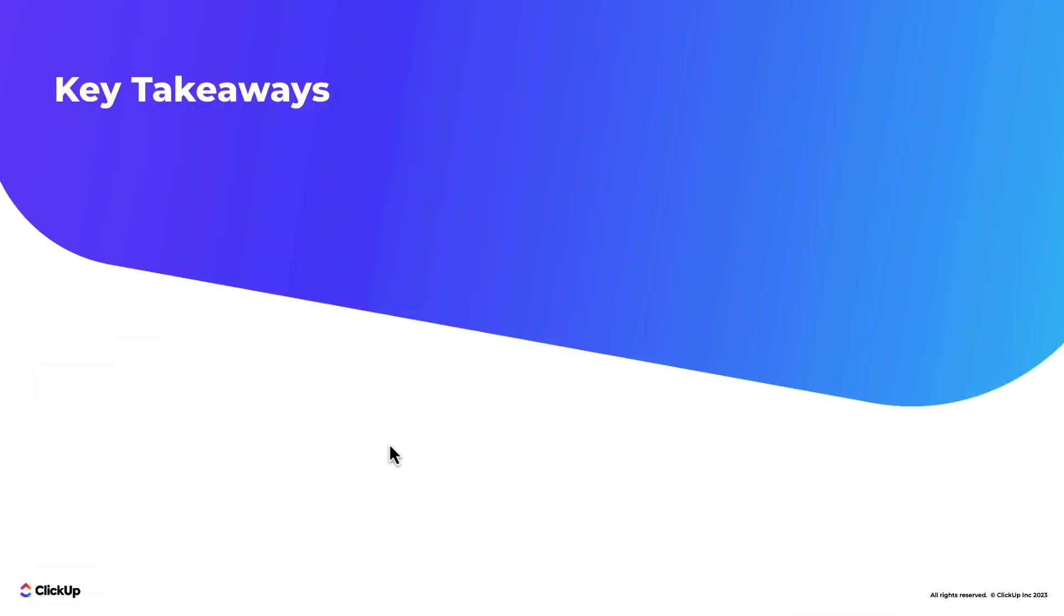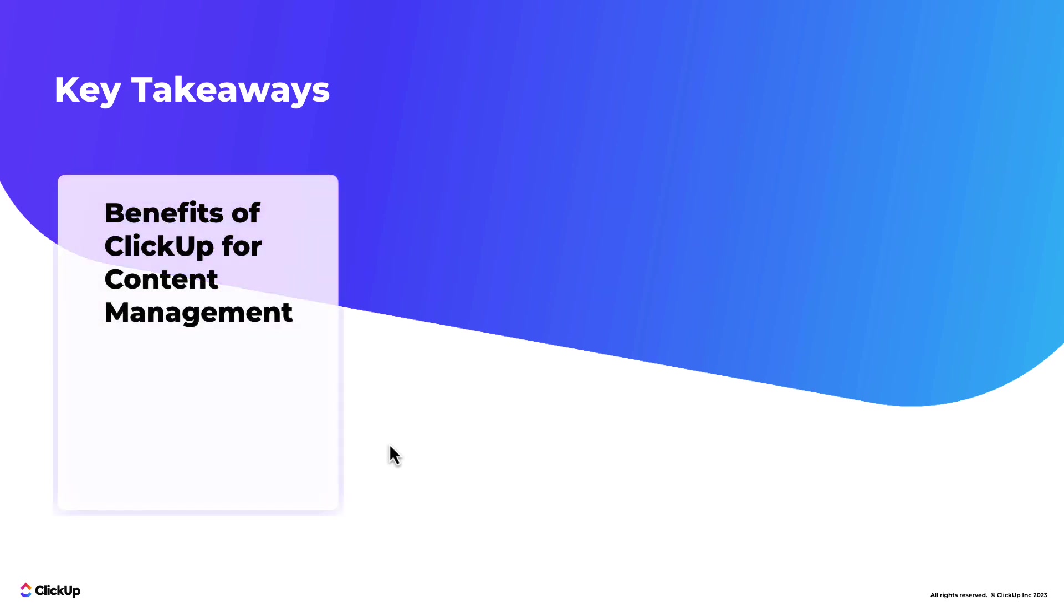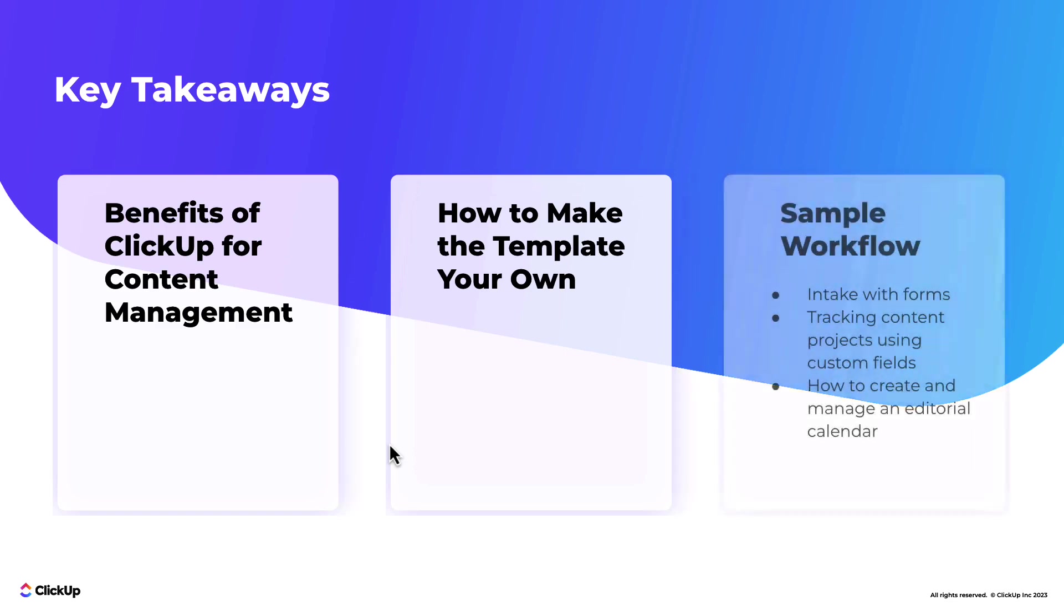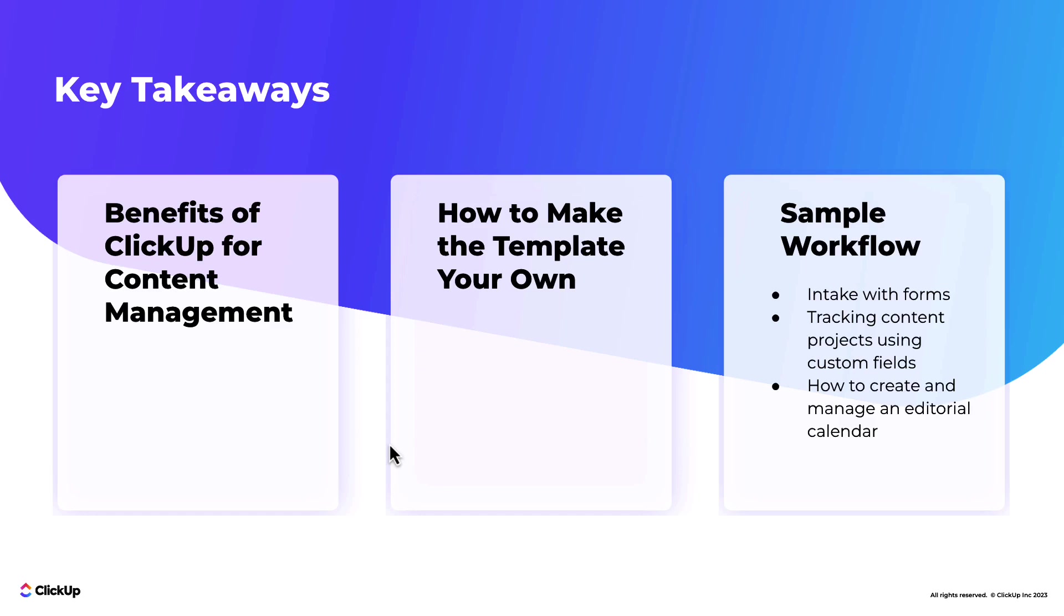In this webinar, we covered a lot of information. We talked about the benefits of ClickUp for content management. We reviewed the template and the template setup process. And finally, we went through an example workflow together using forms for intake, tracking content projects using our custom fields, and the process of creating and managing an editorial calendar.